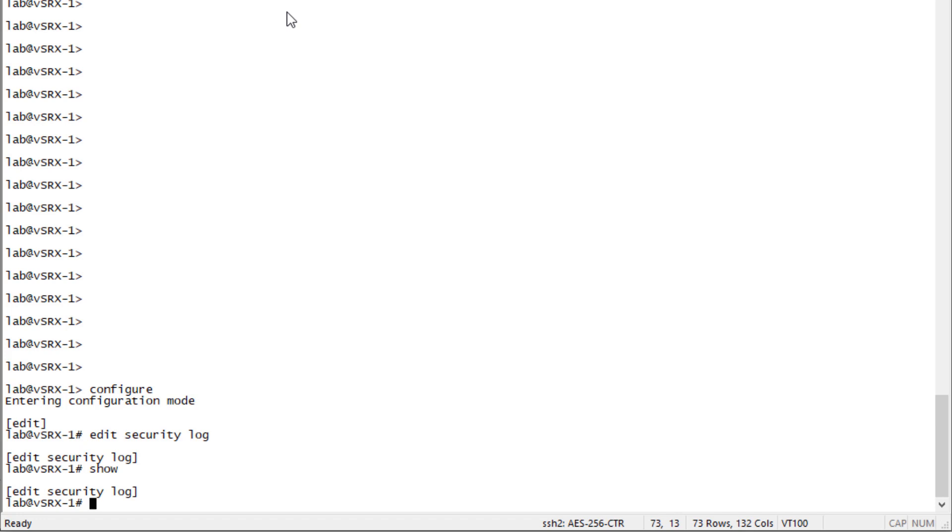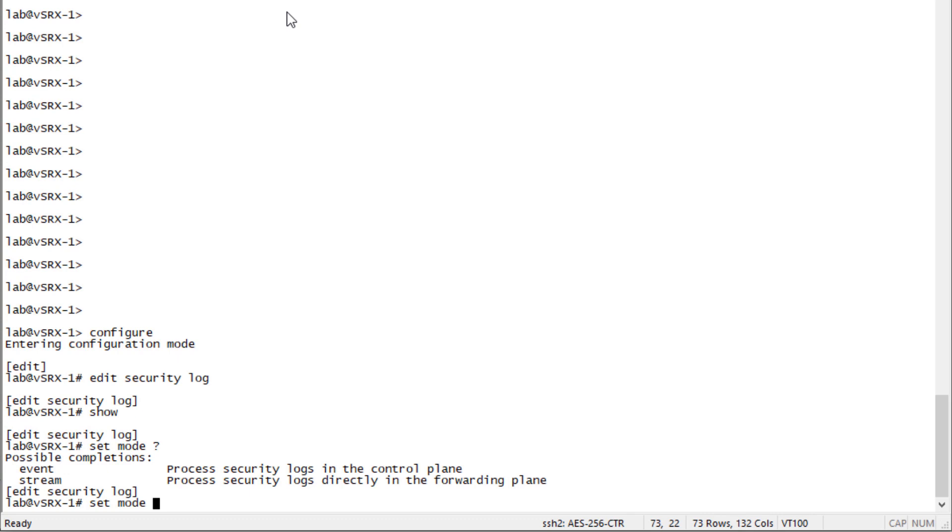First we need to set the mode. We have two different options: event and stream. Event means the logs are processed in the control plane. Stream means they're processed directly in the forwarding plane. Stream is going to be more effective and efficient, so we're going to use mode stream.